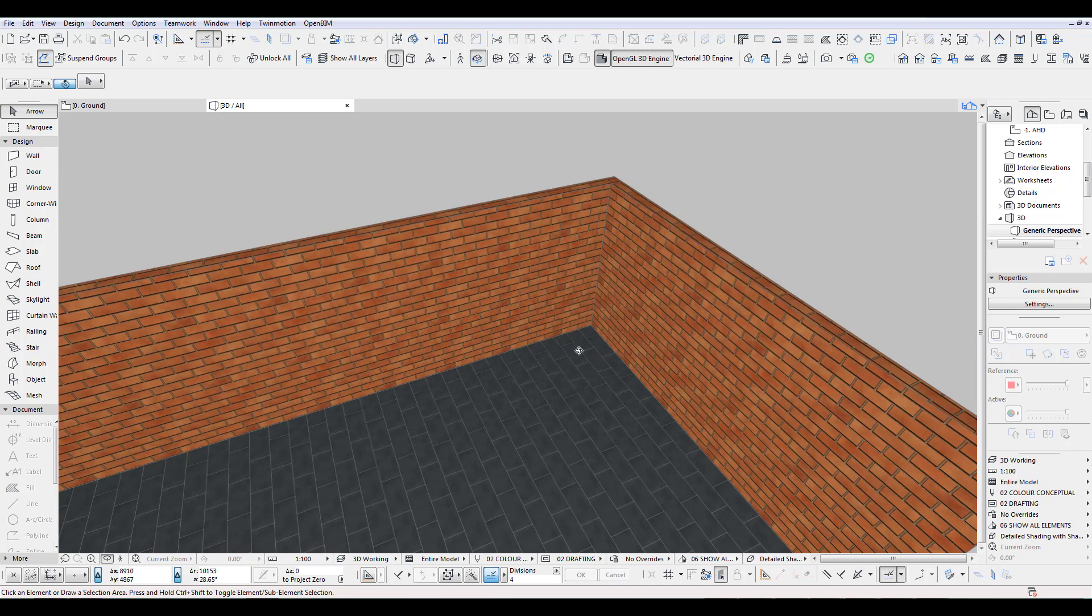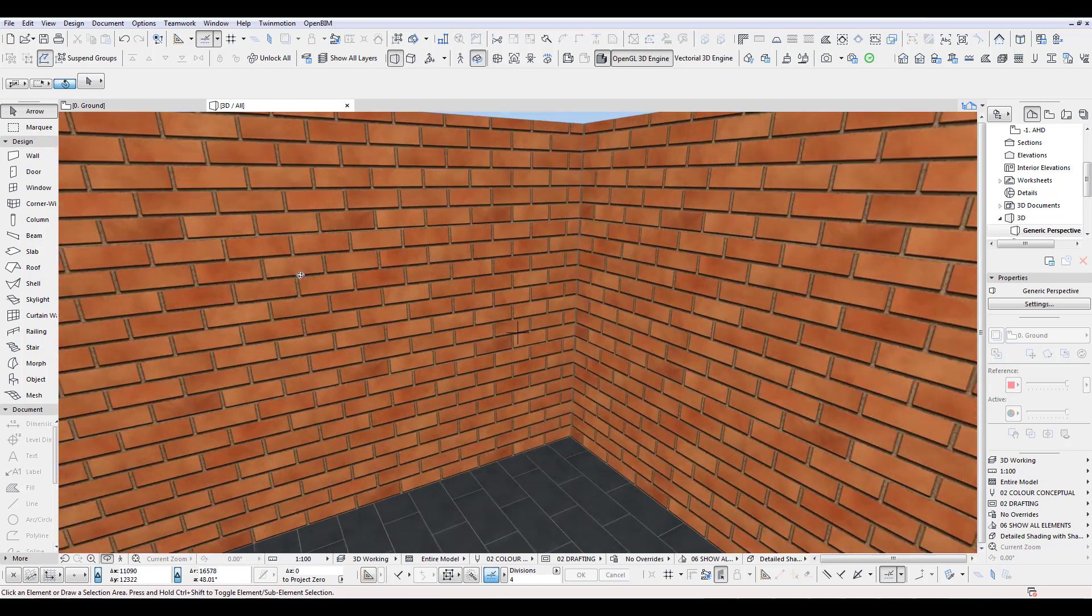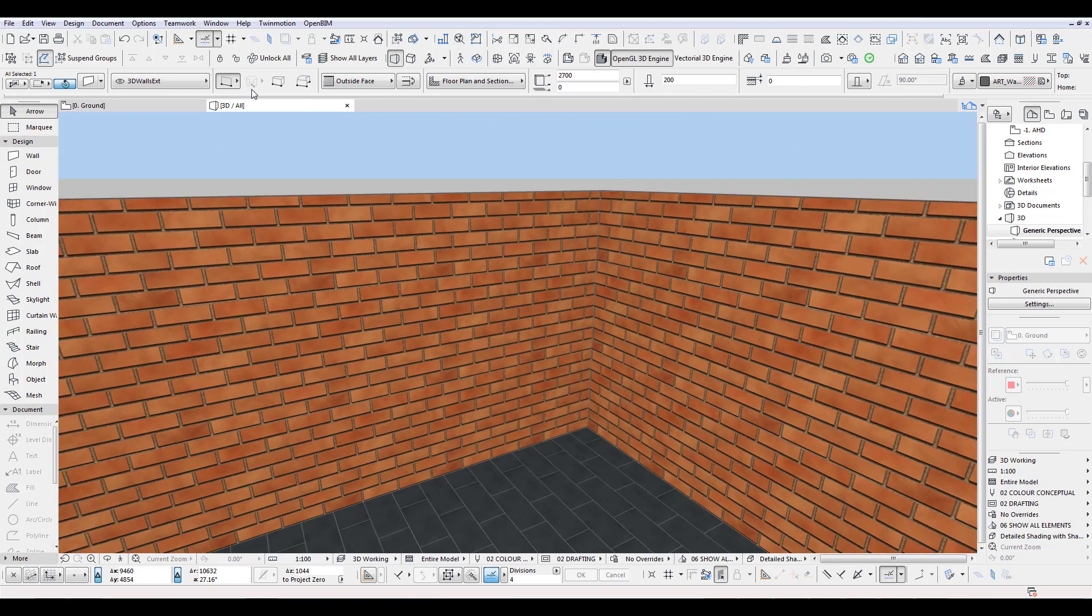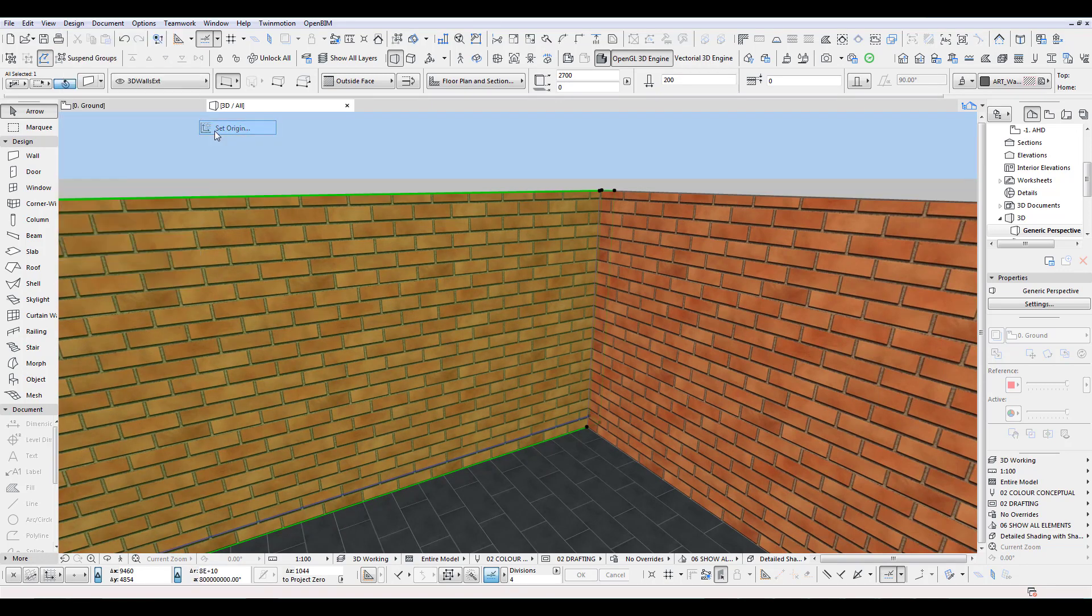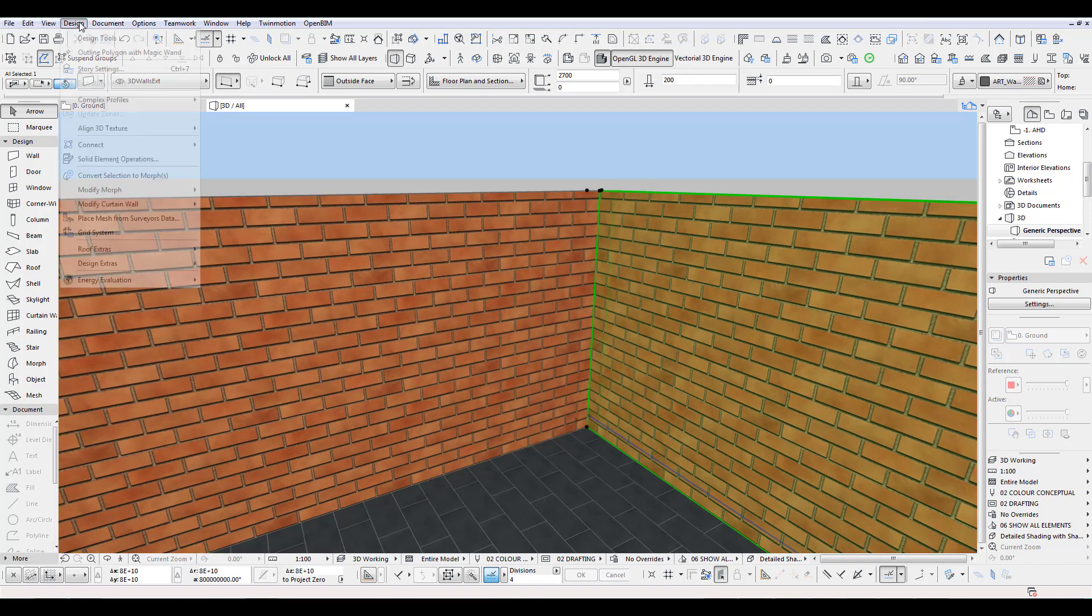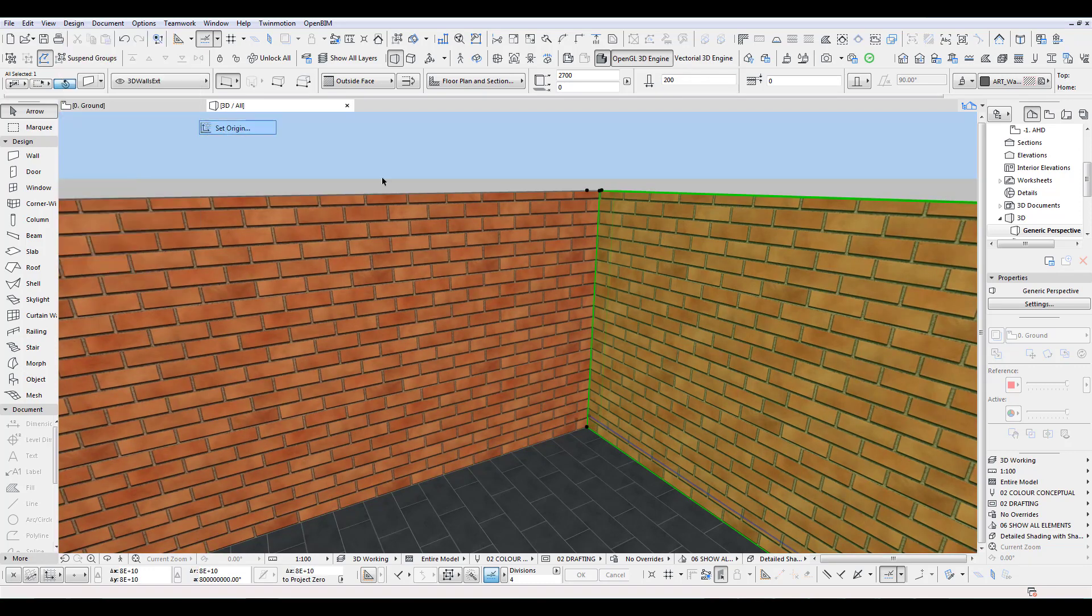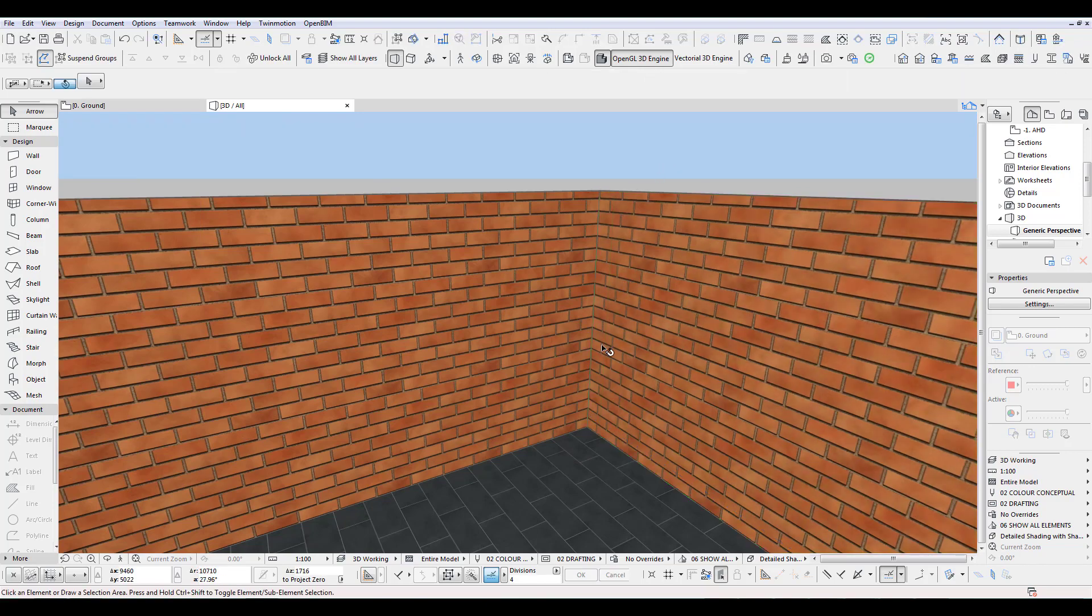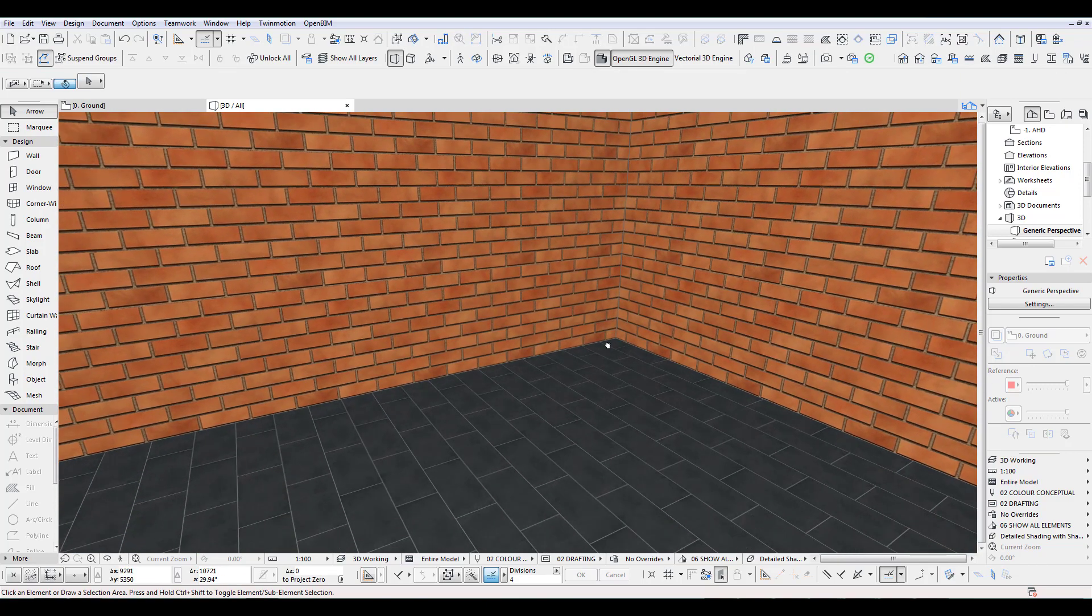Please stay with me for the brick texture because it's slightly different and we got two of the same walls. So we select and we align 3D texture, set origin, and I set it down here. Same with this side, and we set this down here, so that starts perfectly there.